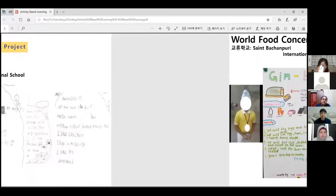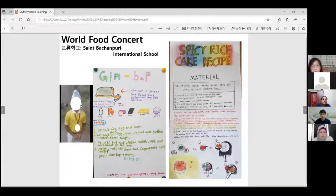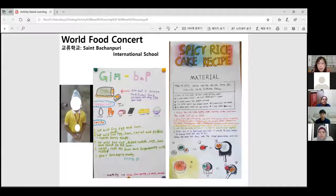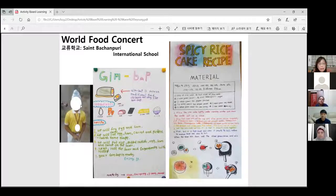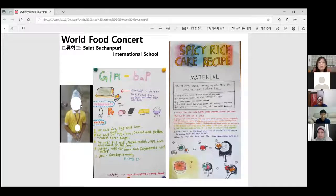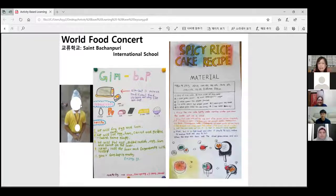My students were very curious about the food that Indian friends eat. And just in time, a friend from India sent us a video introducing a traditional Indian drink. I don't know the food name exactly, but I remember the name of the Indian food was Punjabi. We tried making it together in English class, and we drank it together with my students.